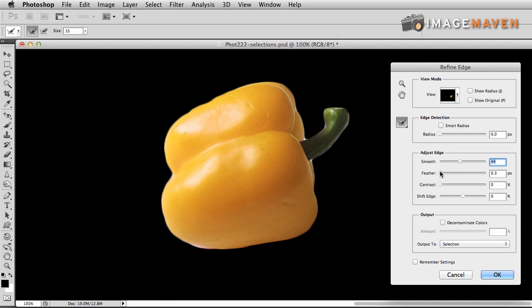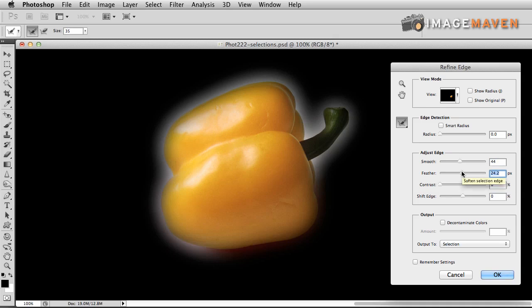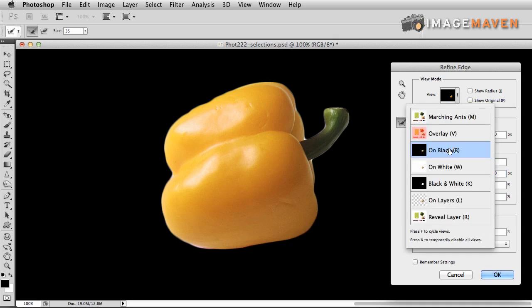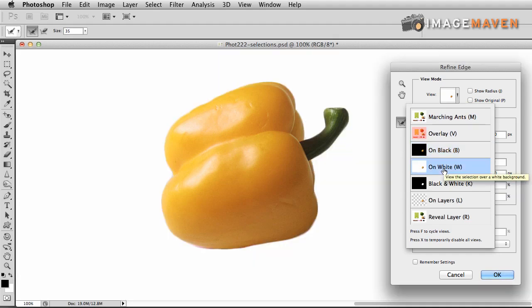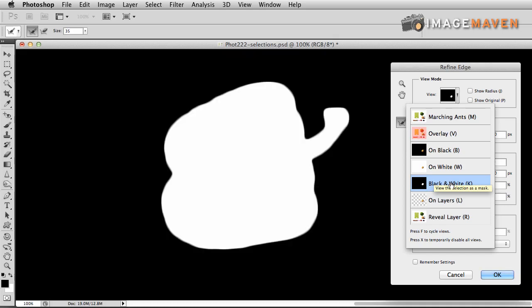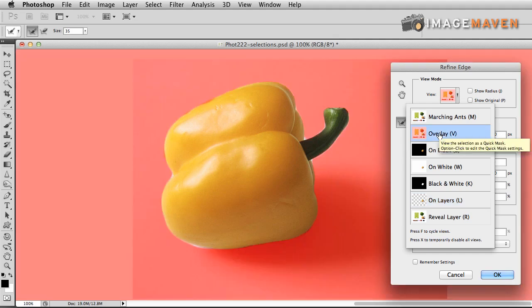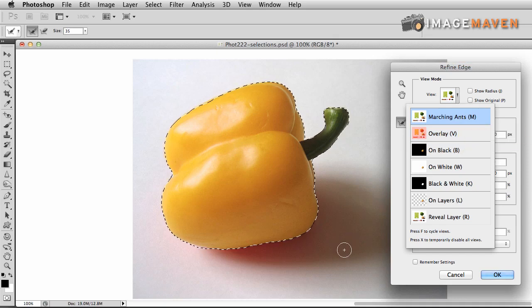I can also feather this selection, but in this case feathering doesn't really work that well — it has too much of the background showing through, so I don't really like feather. One thing I haven't shown you is that you can view your selection against different backgrounds. Right now I'm viewing it against a black background. I can view it against a white background, just in black and white, on a layer where the checkerboard shows it on a transparent background, with an overlay so it looks like a quick mask, or in our traditional marching ants pattern.